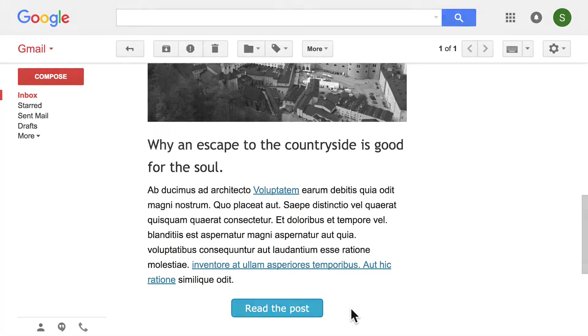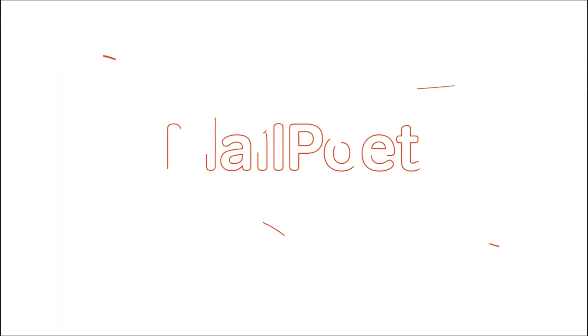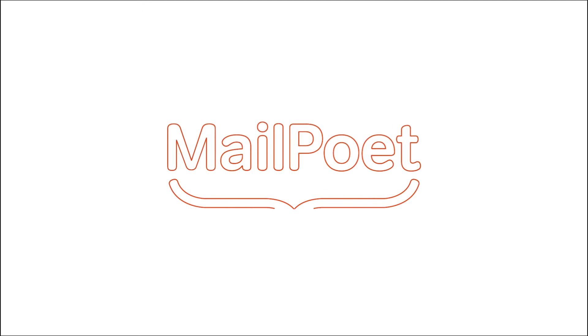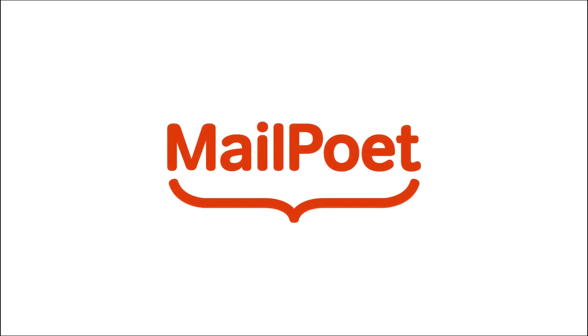So, that's how you can use MailPoet to automatically send your latest posts to your subscribers. We hope this helps, and thanks for watching!